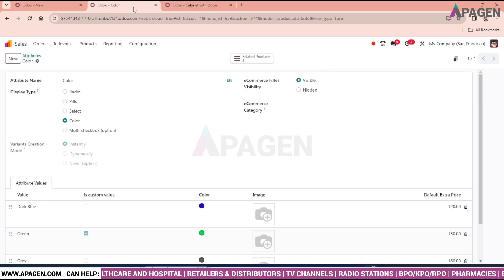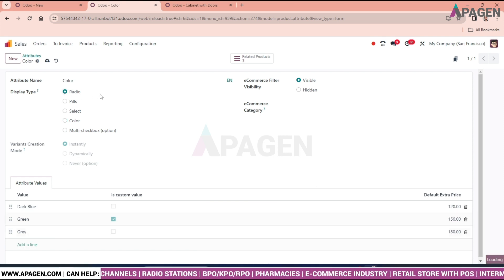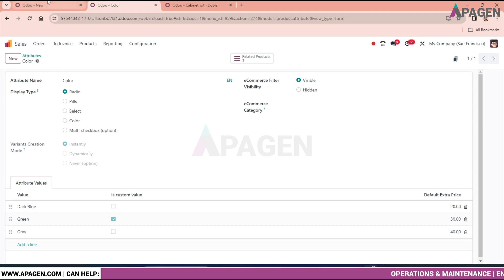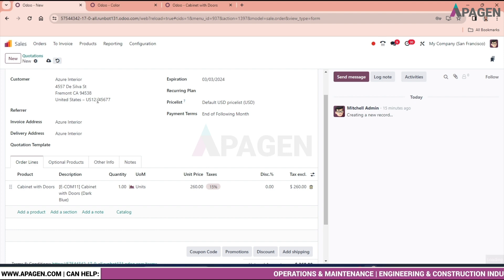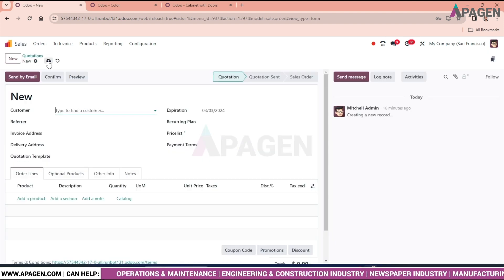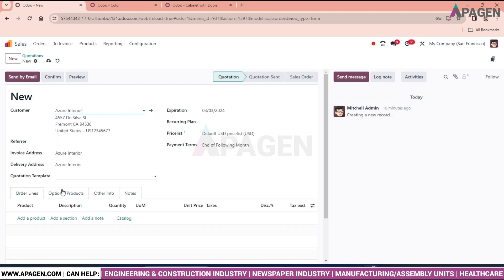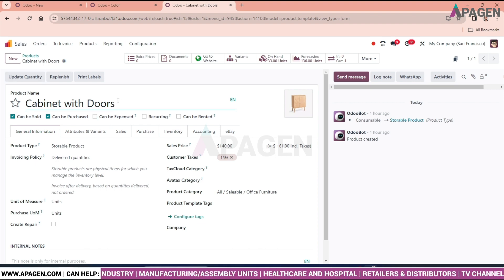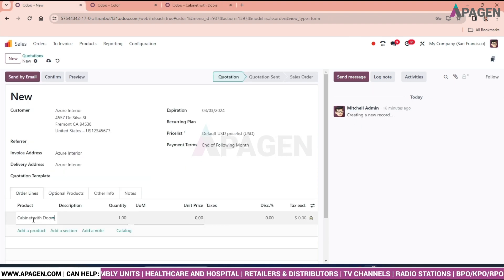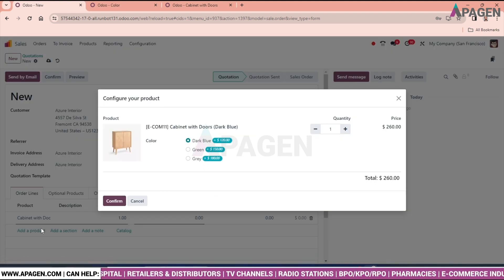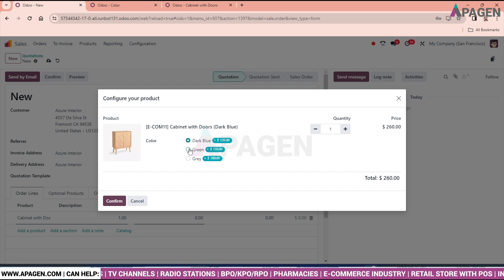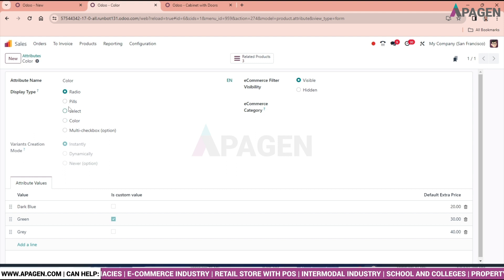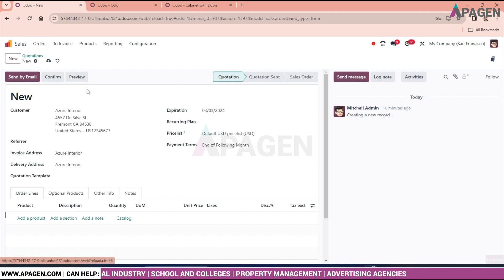So let's go to the variant and select the color as well. So we will put the radio button over here and we will discard the sales order. We will create another sale order. Put the Azur Interior and we will copy the name of the product as it is. It will save some time. So we have the radio button for now. We can click from here, go to this attribute. We will make it faster. Create a quotation.